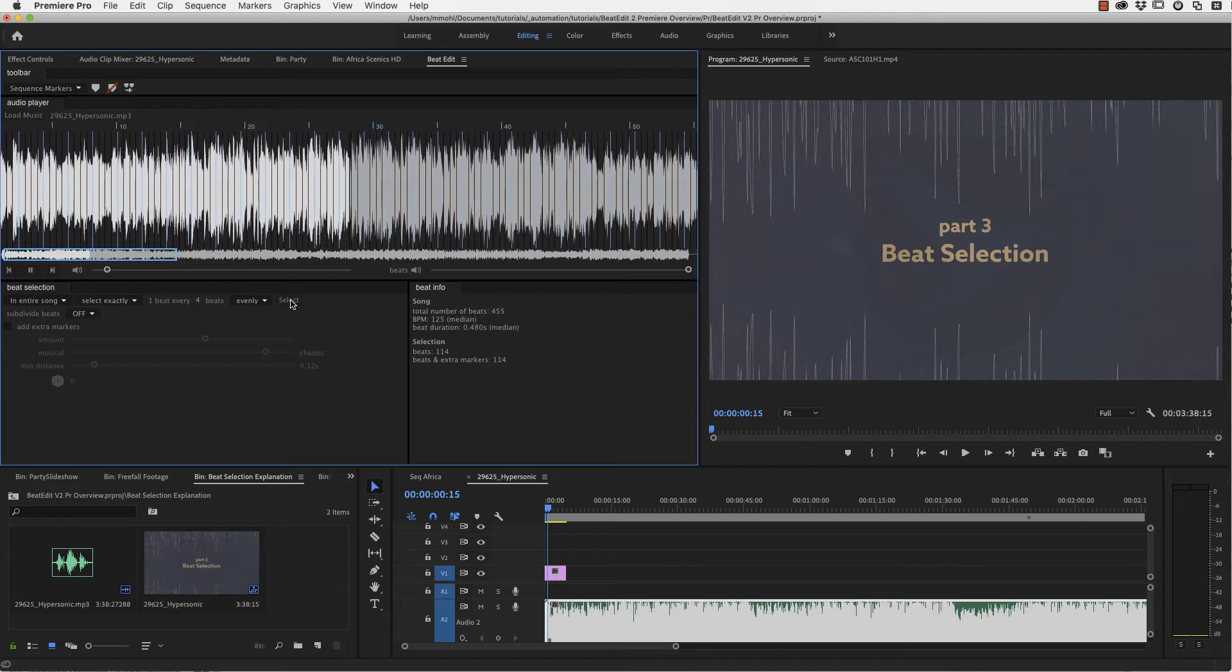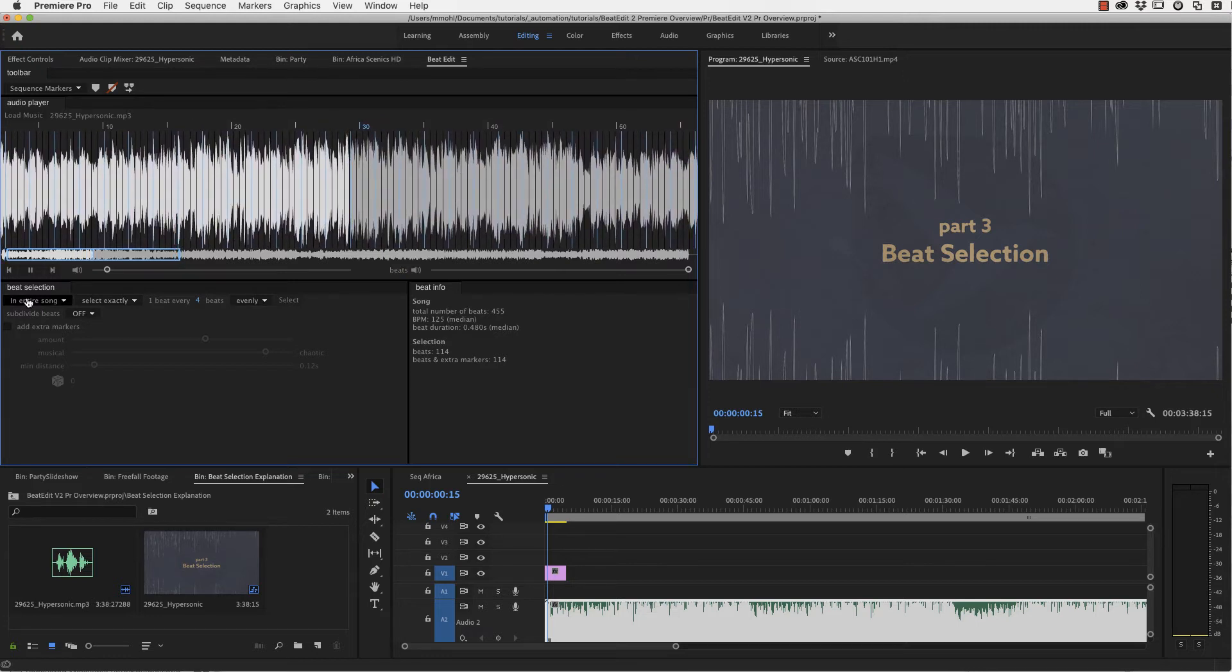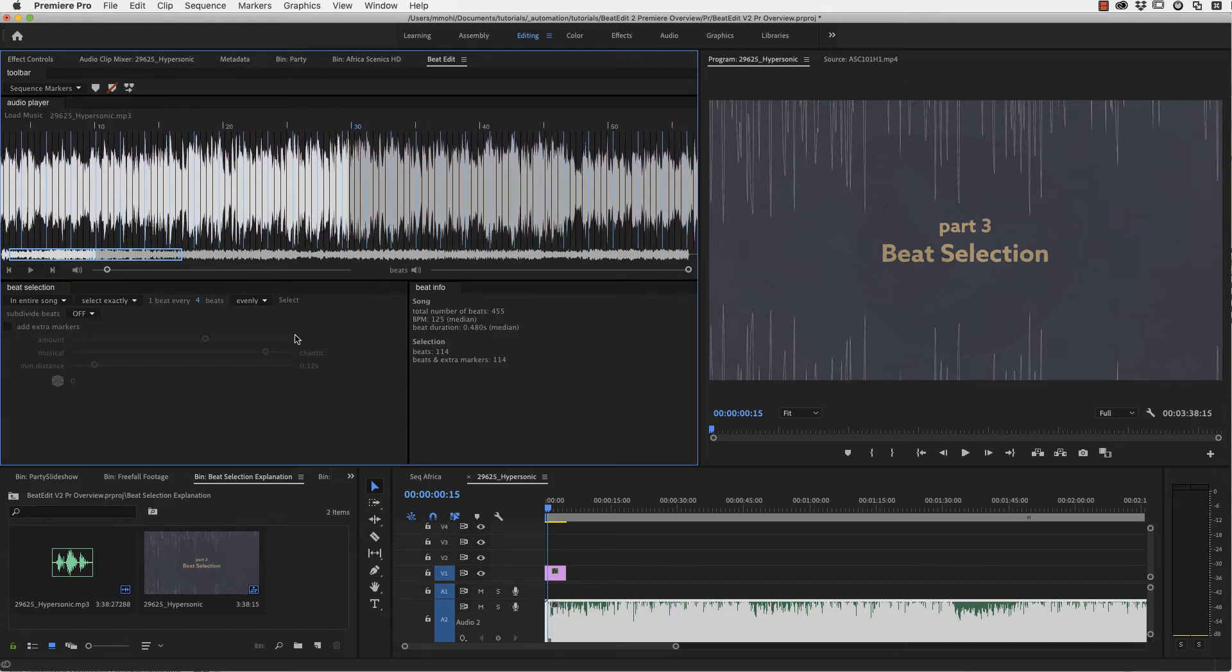two, three, four, now I clicked exactly when the one was playing and this made sure that I have selected exactly the one in my one, two, three, four, one, two, three, four pattern.